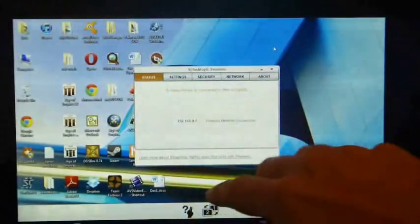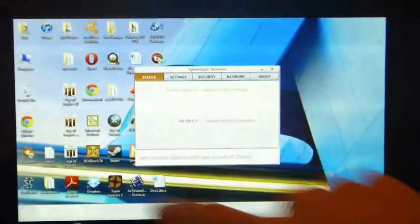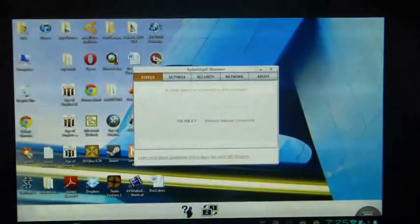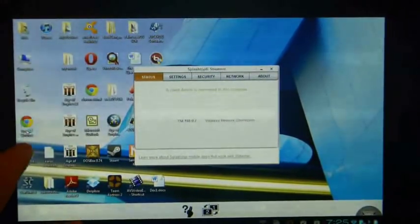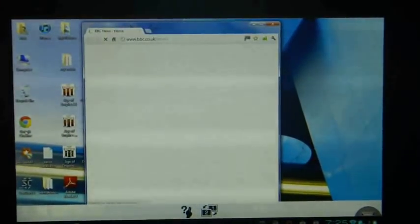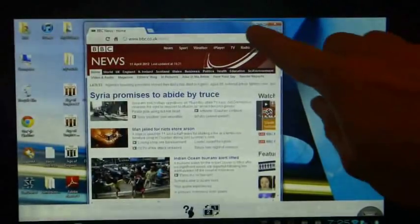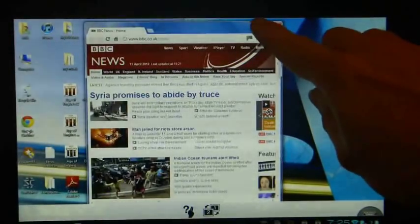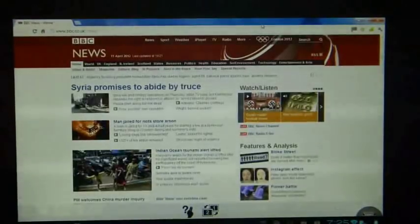So let's zoom all the way back out. And if I now double tap on Chrome, we should hopefully open up Chrome, which it does. And there we are, I can start using my desktop on my Prime.